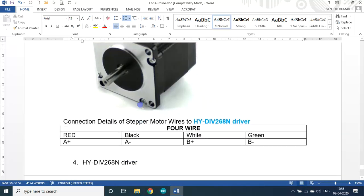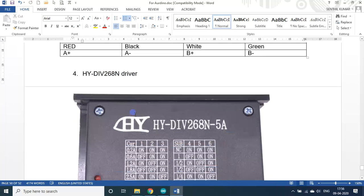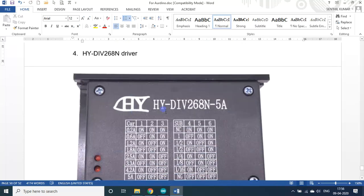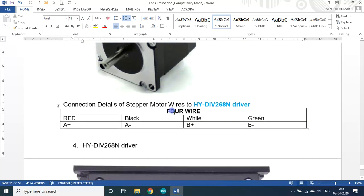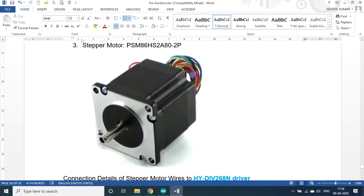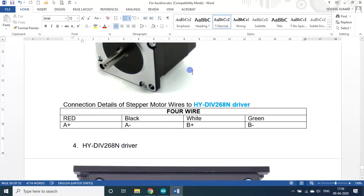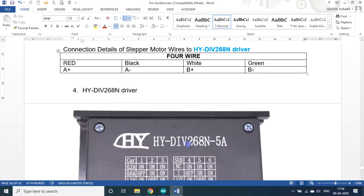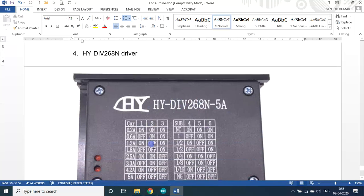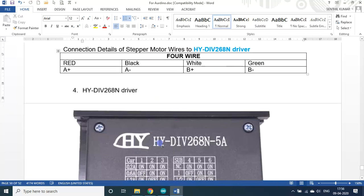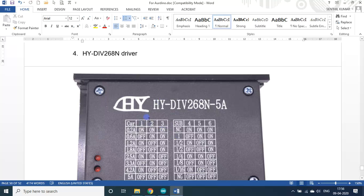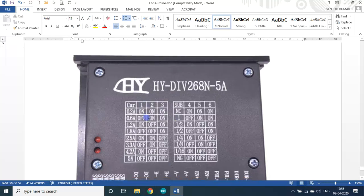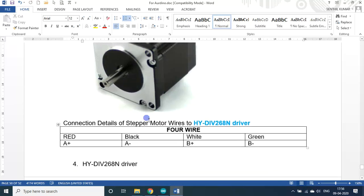The fourth part is the HY-DIV268N stepper motor driver that I used actually. We will see that the stepper motor has 8 wires, then 4 wires only is required to give the connection to the driver. Through the driver only we can power the motor and we can control the motor. Now let us see the motor first.